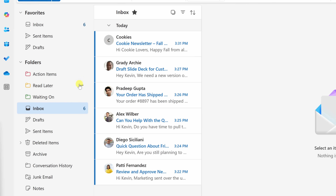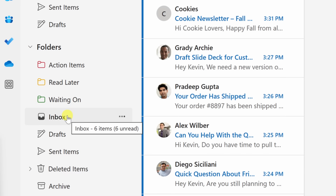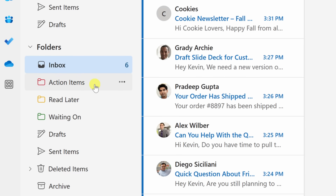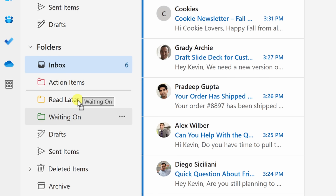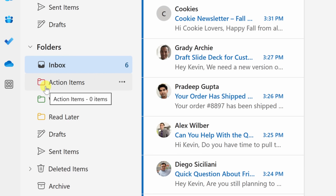Now that we've added these three folders, we can reorganize them so the most important ones are front and center. I see that Inbox is fourth on the list, but this is where all incoming email lands, so I'd like it at the top. I'll press and hold and drag it right to the top. Then I have Action Items, Read Later, and Waiting On. I'd rather have Waiting On ahead of Read Later, so I'll press and hold and move it in between Action Items and Read Later.